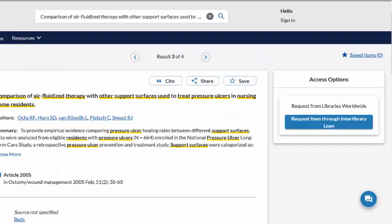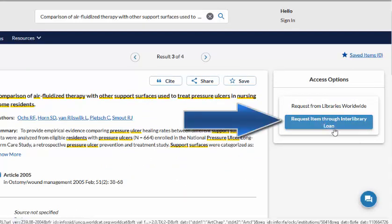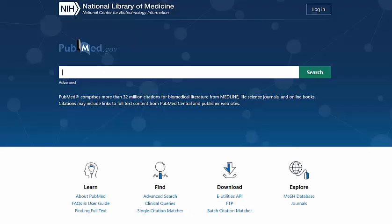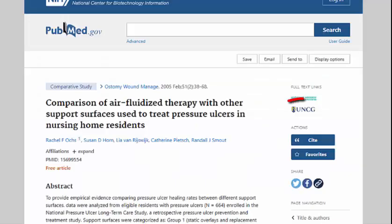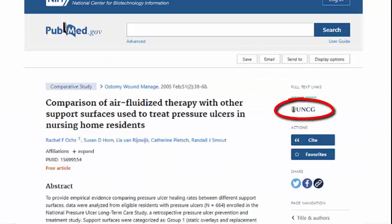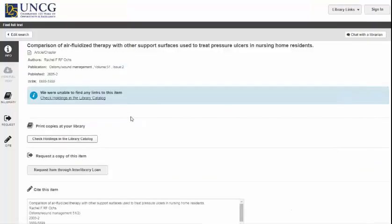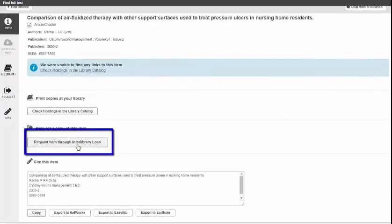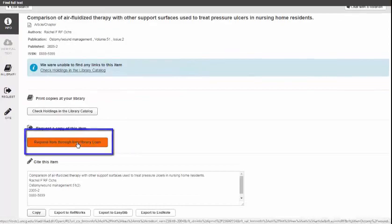When I click on the title, on the right you should see a button that says Request Item Through Interlibrary Loan. This will then push you to your ILLiad or Interlibrary Loan account. If it's your first time, you can click here and get your account set up. If you're searching within a database such as PubMed and you see an article that you want, you can click on UNCG Libraries and see if we have it. If the catalog was unable to find any links to the item, you can request it through Interlibrary Loan.